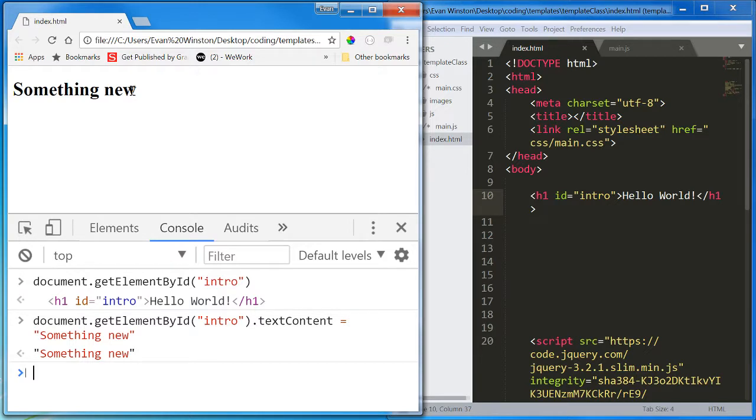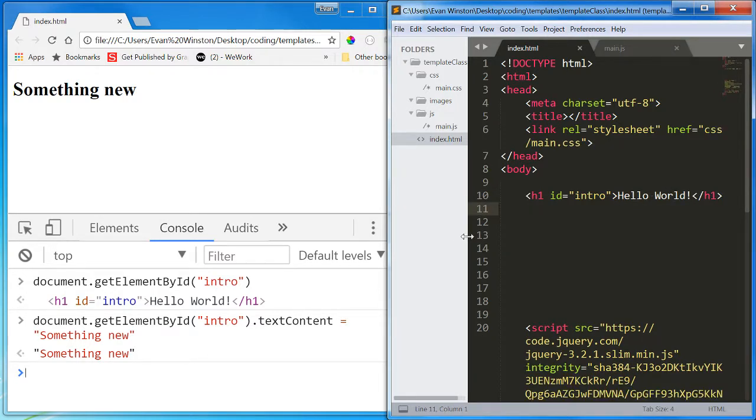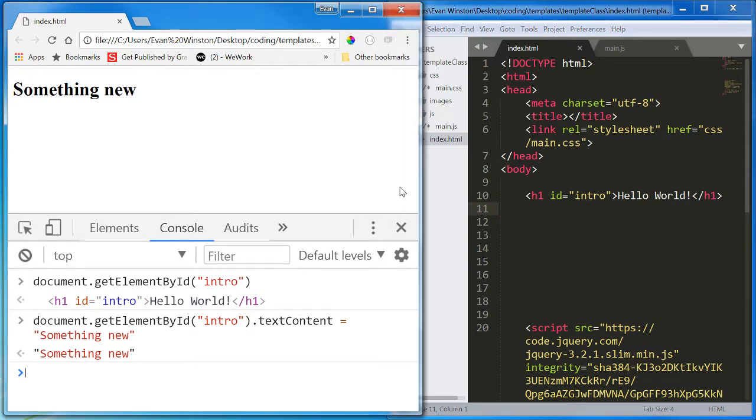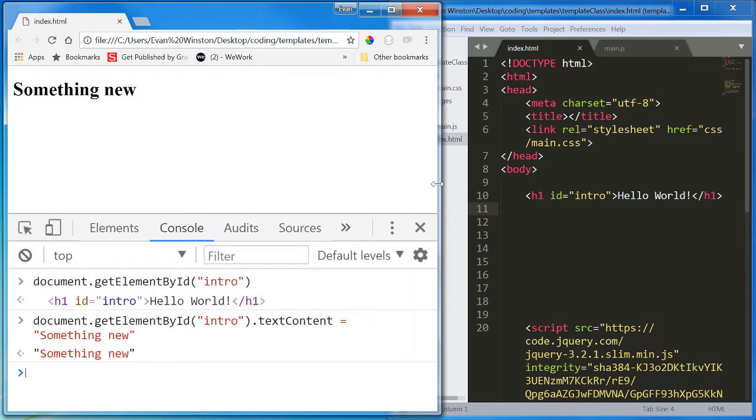So if you think, why would I want to do that when I can just change it here? Well, that's true. But sometimes you may want the text to change on a click of a button. Maybe you want the color to change on a click of a button. Maybe you want an element to change styles on the click of a button or on some kind of event that is triggered by JavaScript.